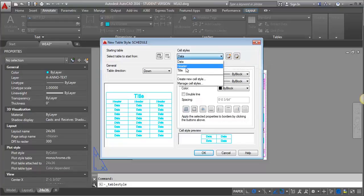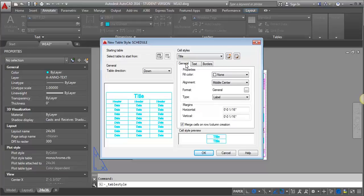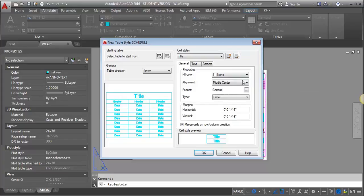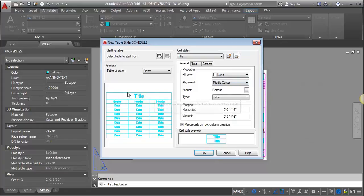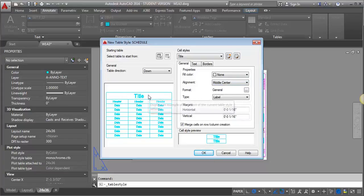So we're going to start with the title, and I'm going to go here to the General tab, and I'm going to leave my Fill Color as None. I want my alignment to be middle-center, because that's going to center the title over the whole table.